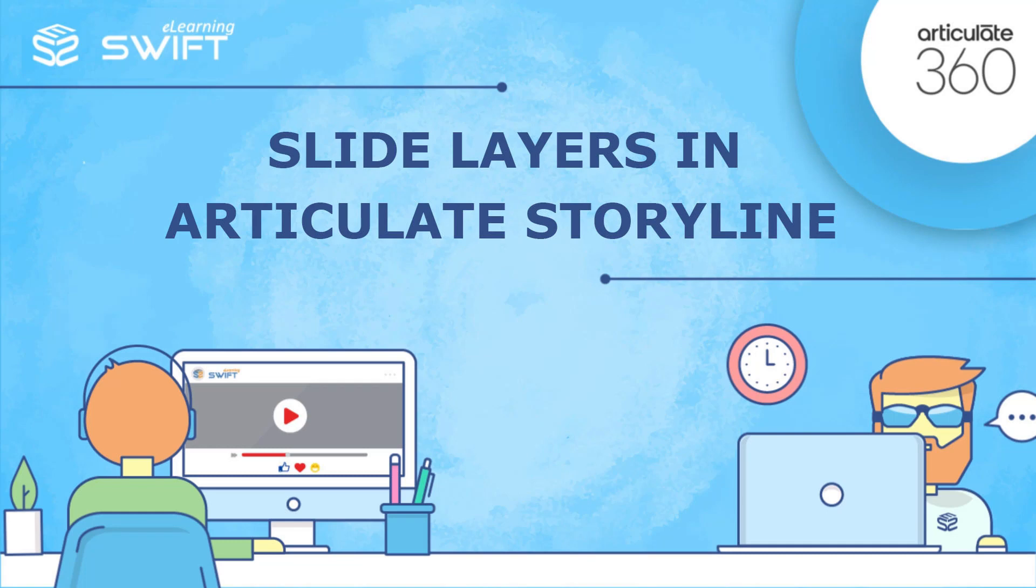Hello and welcome back to the third section of Articulate Storyline training series. In the previous video, we have seen choosing navigation controls and player features for individual slides. In this video, we will learn about slide layers in detail.